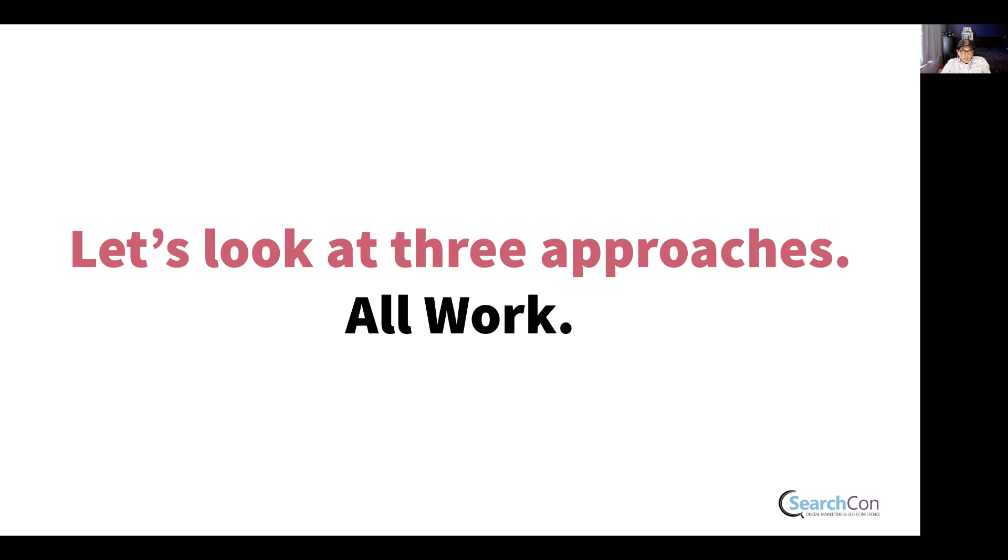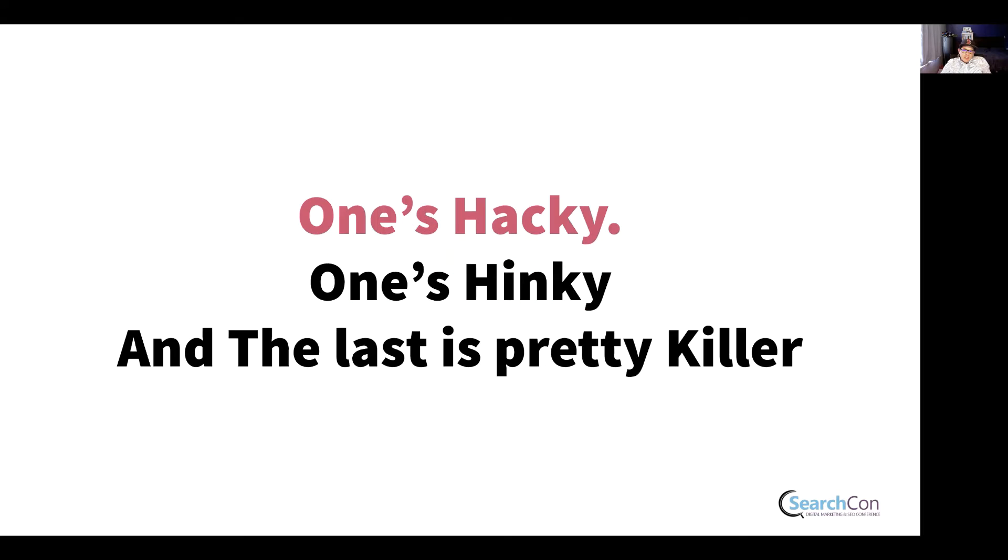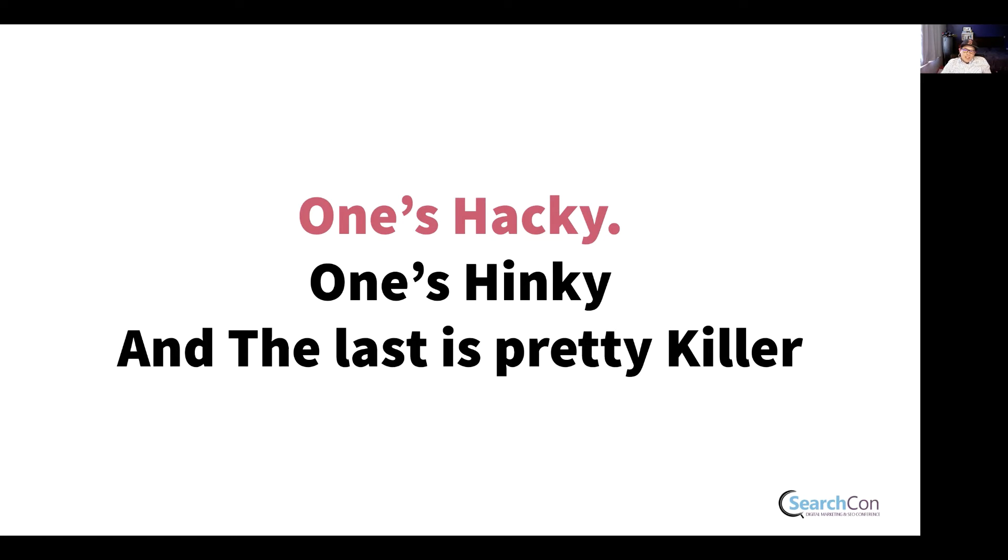They all work for solving the problem. But after we look at them, you're probably going to come to the realization that one of these approaches is pretty hacky. One is, as Nico Brooks from Two Octobers would say, is pretty hinky. And the last one, I think, is pretty killer.